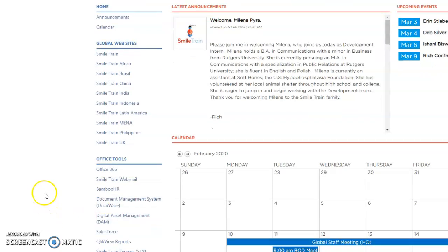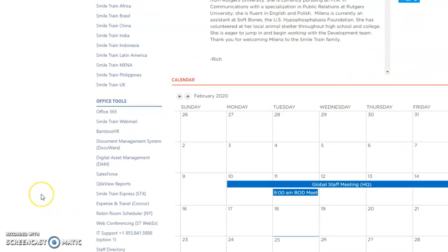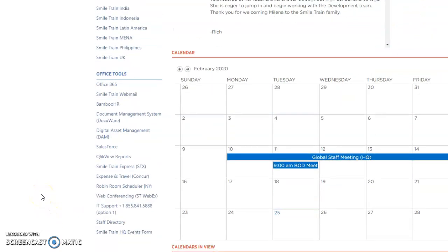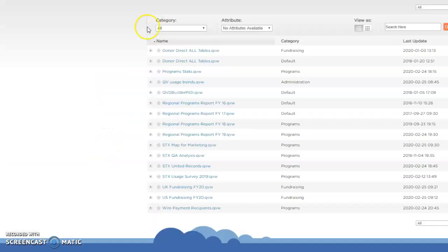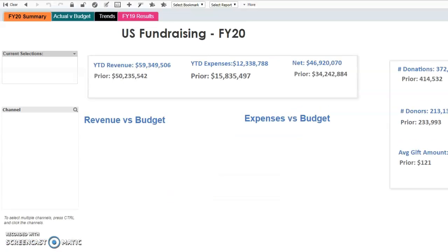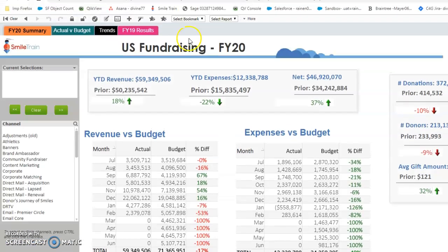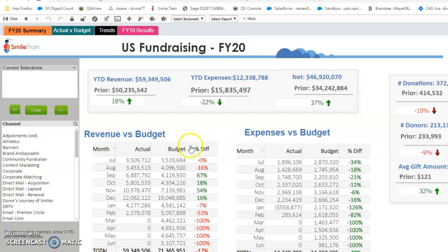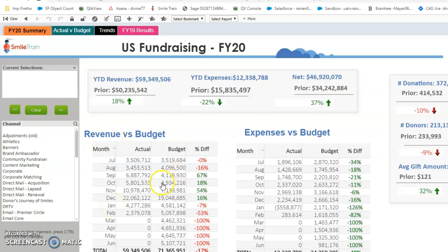This is to explain the whole process of Qlik View. On SharePoint, Qlik View reports, go to US Fundraising FY20. So this is the front end of Qlik View - this is what the users access and what they see. I will explain how data gets populated in here.